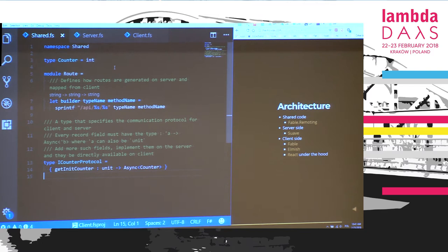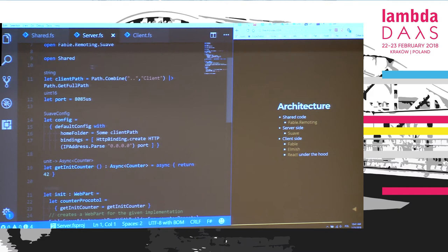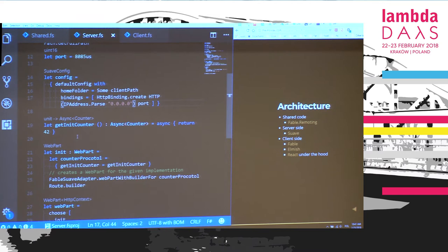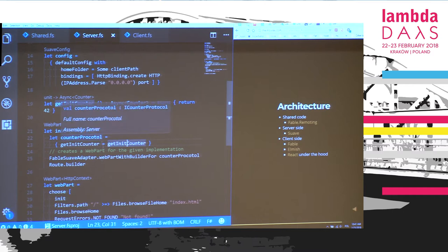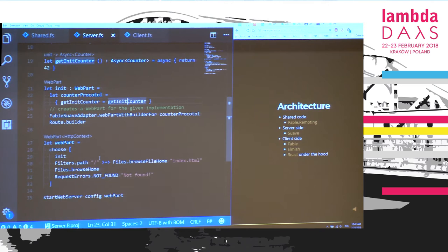In the shared code, you can also have validation logic that works on both client and server side, which is pretty cool. Going to the server side, there's some code for configuring Suave, and we've got a function getInitCounter which basically hardcodes number 42. Then we glue that up in our init function, which is a web part — the basic building block. We implement the counter protocol passing the implementation, use a Fable remoting adapter to make it work, compose the init web part with other web parts, and finally trigger start web server passing the configuration.